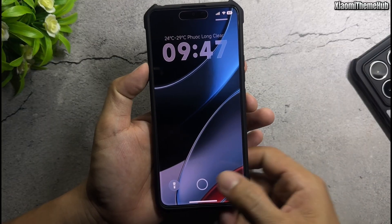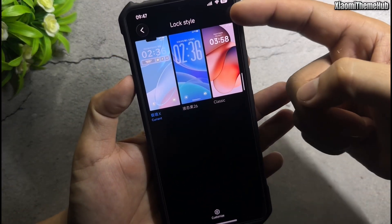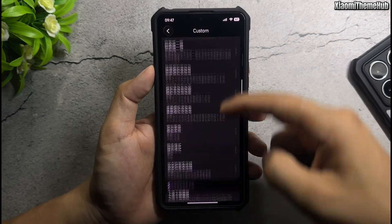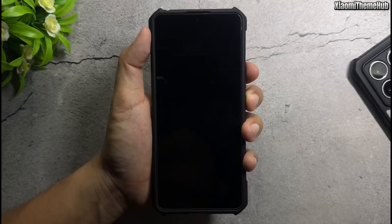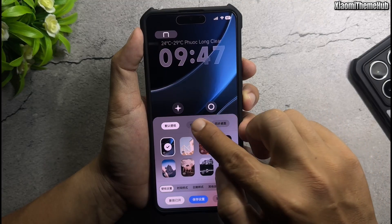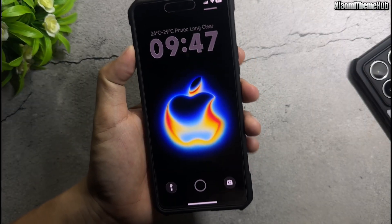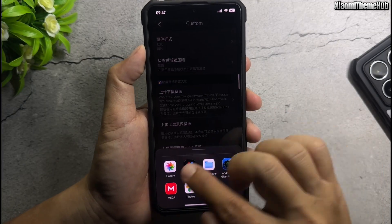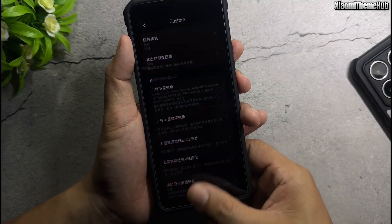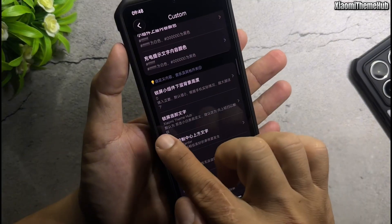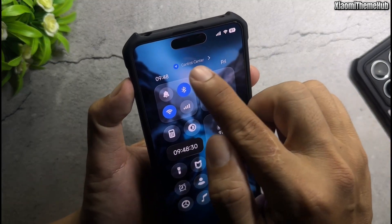Change lock screen wallpaper and text on bottom bar. Open theme app. Customize theme screen — lock style, then custom. Change wallpaper here. Enable custom wallpaper. Change any wallpapers. Text on bottom bar. Text on lock screen control center.